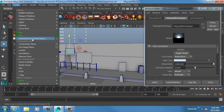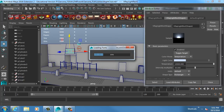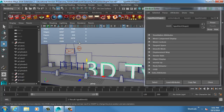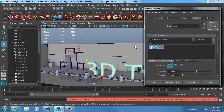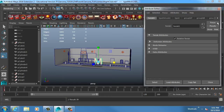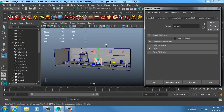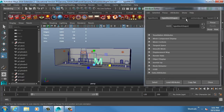In Maya 2016 Extension 2 they redid their type tool. If I go to type I get a brand new interface. On older versions it just creates type, but on here I get this interface where I can type in what I want.